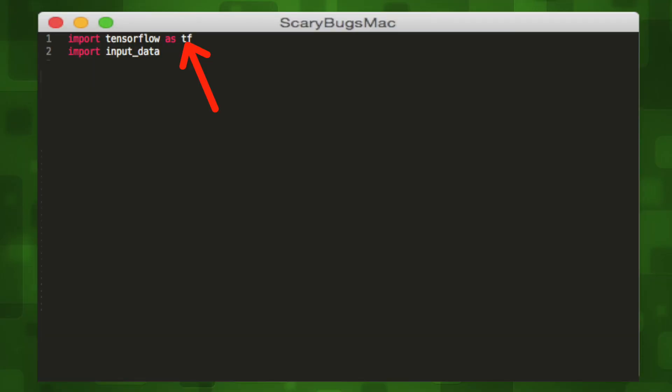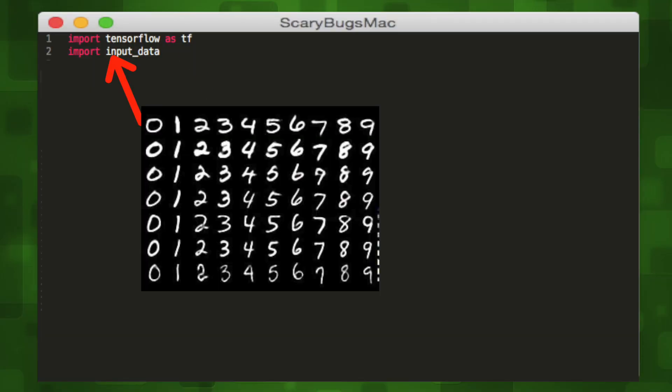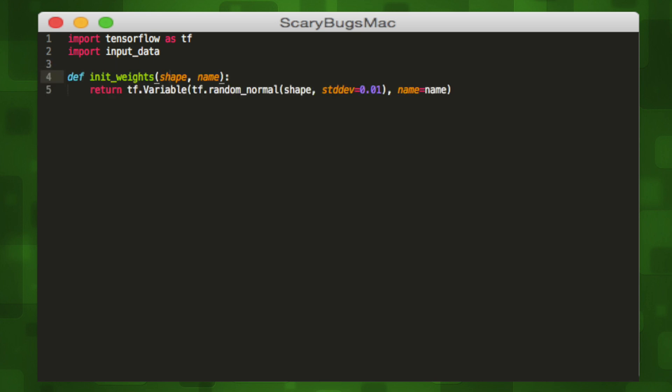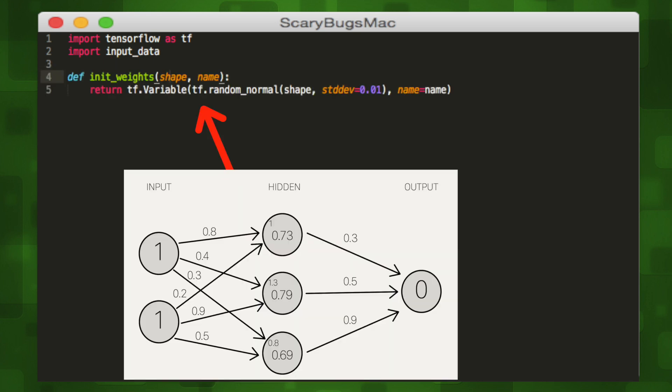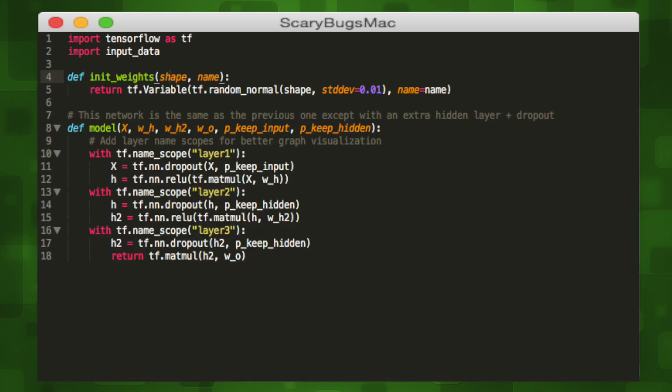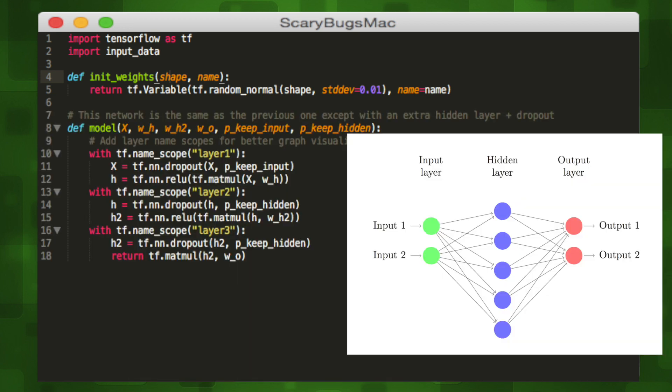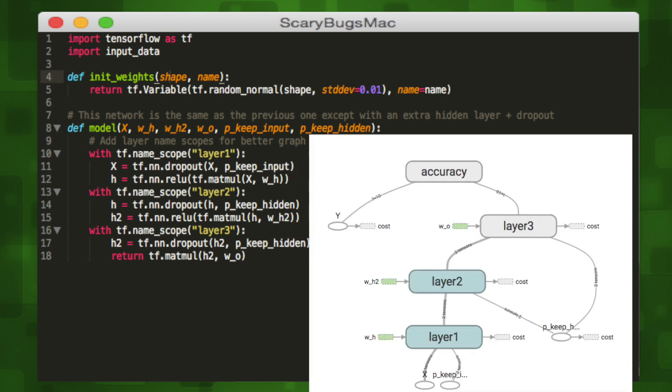We'll start by importing TensorFlow and our input data class which pulls our training data from the web. Then we'll define two helper functions. Init weights will return a variable that contains randomly generated weight values along a normal distribution. Our second helper function will create our model, a three-layer feed-forward neural network. We're going to create three layers and define them via the name scope function. The name scope function creates high-level namespaces for operations in the TensorFlow graph that we will later visualize.